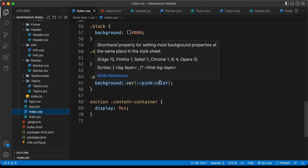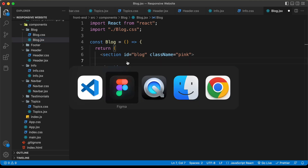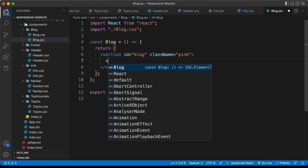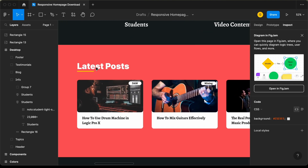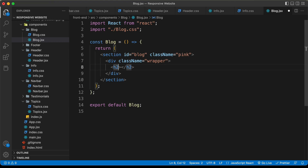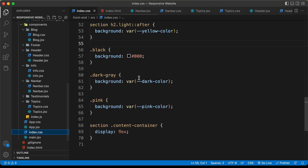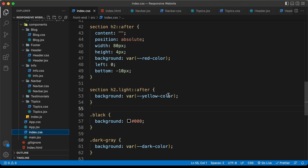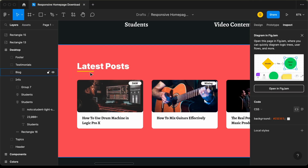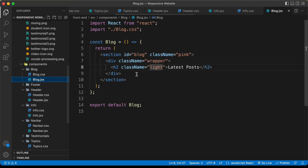In index.css, for the pink class, we have a background color of pink. Now let's create a division with a class of 'wrapper' because we need a fixed width. Inside that, the first thing we need is a heading — an h2 with a class name of 'light', and we'll type 'Latest Posts'. We give it the 'light' class because in index.css, the light class gives the heading underline a yellow color. If you look at the Figma file, this heading has a yellow underline, while all other headings have a red underline.